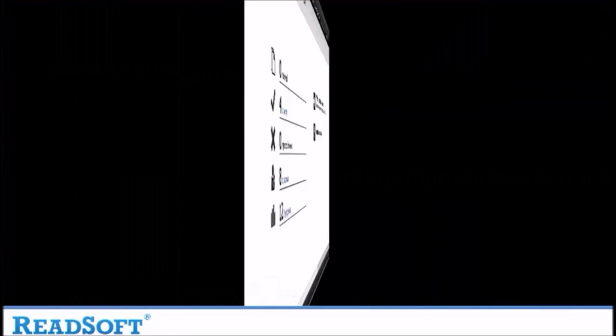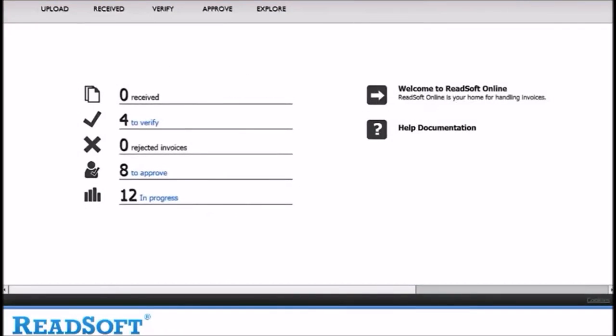First I would like to show you the user's home screen. This gives the user a view of what is being processed through the solution. This only shows documents that the user has rights to see. This shows you invoices that have been received by the solution.